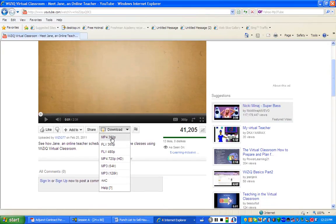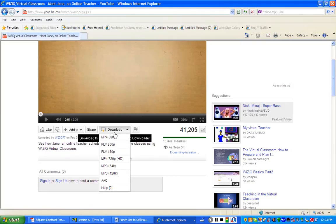And you can see that you have different ways that you can download it or different preferences. For the purposes of Blackboard, I strongly recommend that you use MP4, 360, right here.